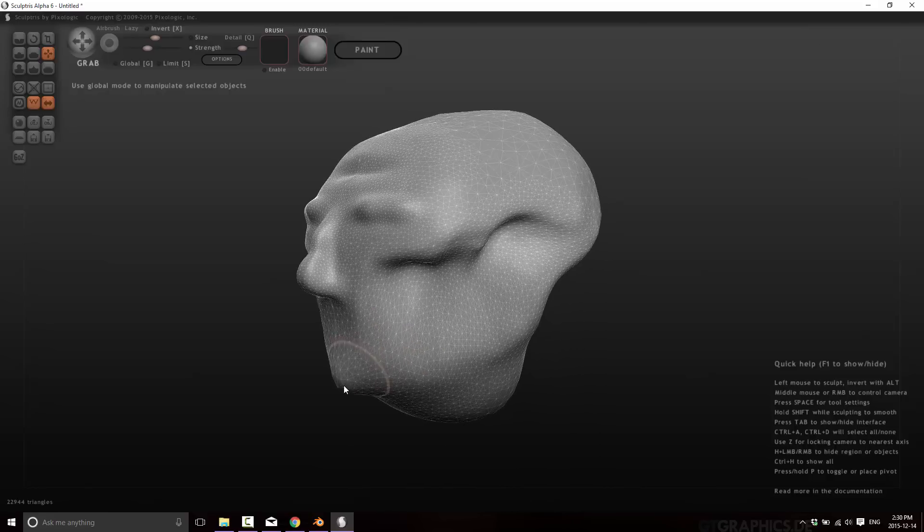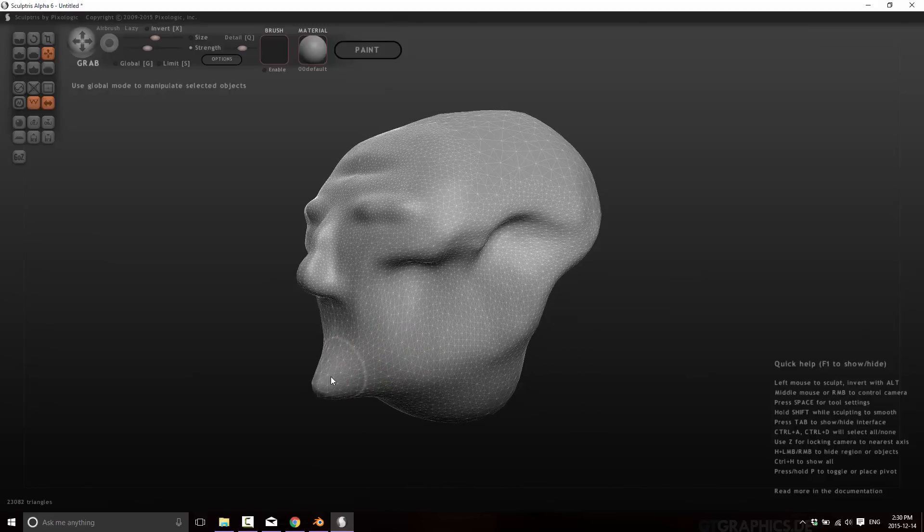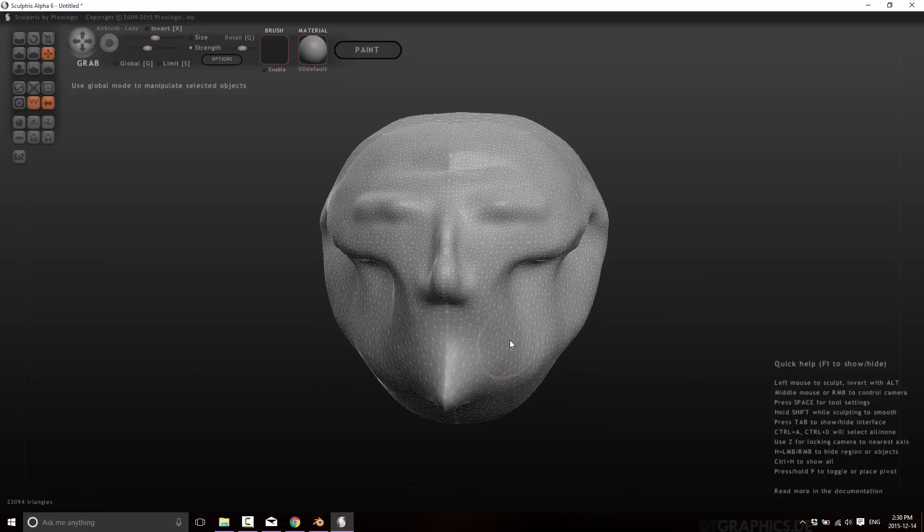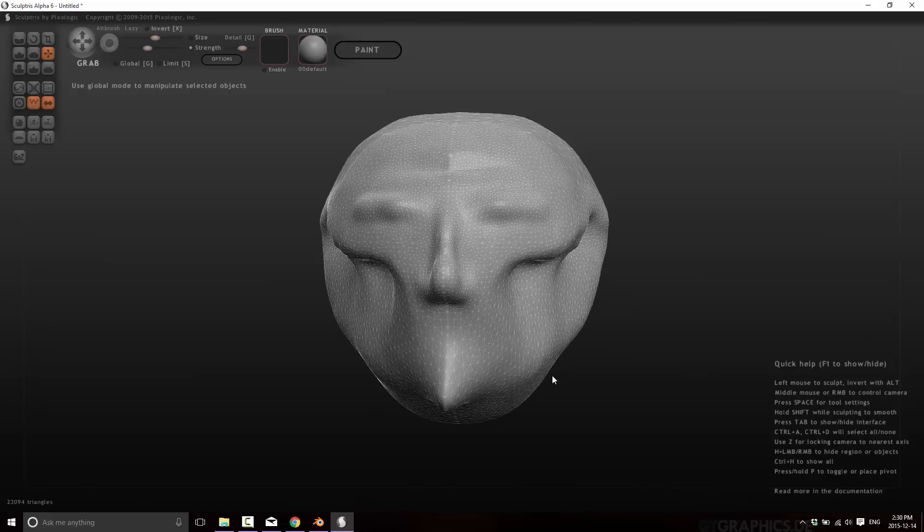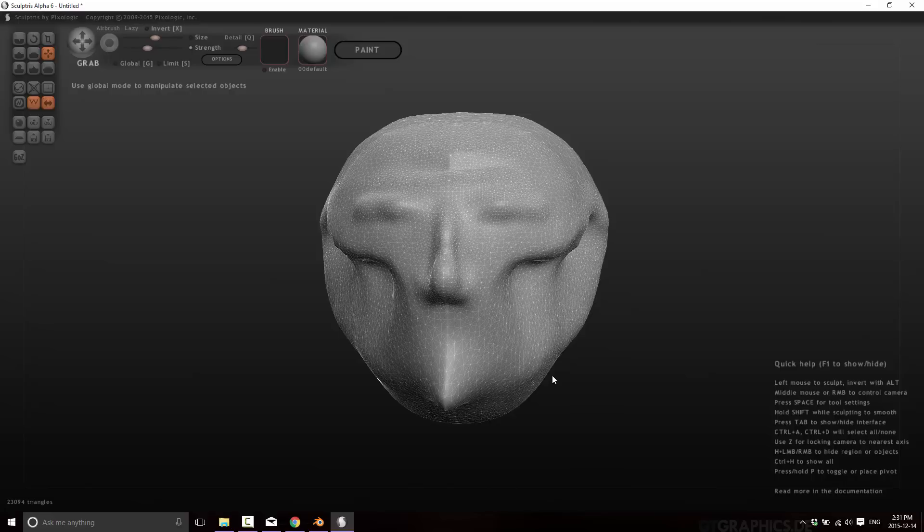Like so. So as you can see, creating characters is trivially simple with this guy. And now once you're done, so let's say this was what we were trying to model. Now once we were done, we can now go ahead and paint.